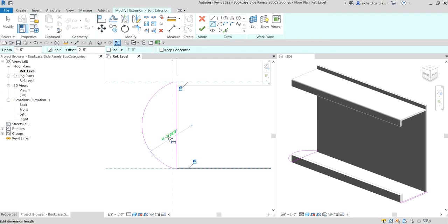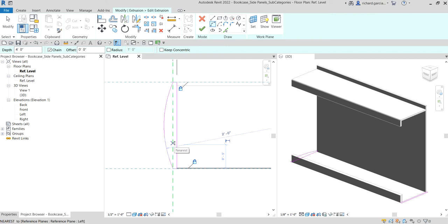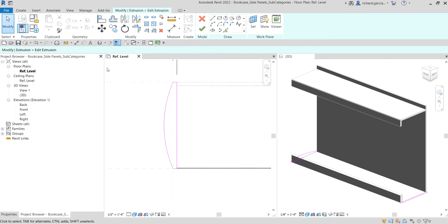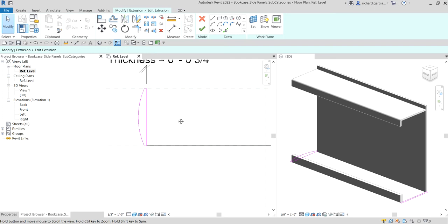Now let's modify the radius. Instead of the default value, I'm going to make it 2 feet — type 2 feet and press Enter. There you go. Then I'll select Modify.